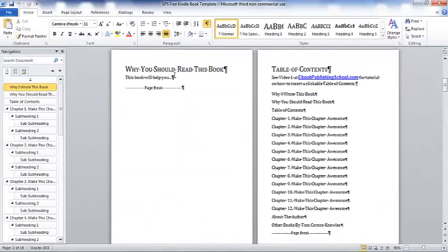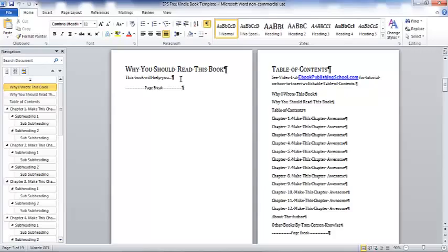Next, we have why you should read this book. Again, it's giving more benefits to the reader. It's telling readers, again for non-fiction, telling them why they should read the book, why this book is going to help them solve their problems. That's what non-fiction books do. Non-fiction books help readers solve problems.